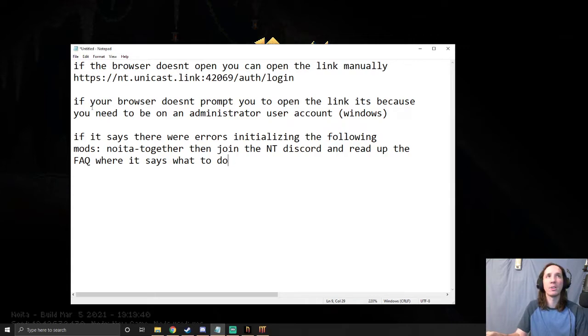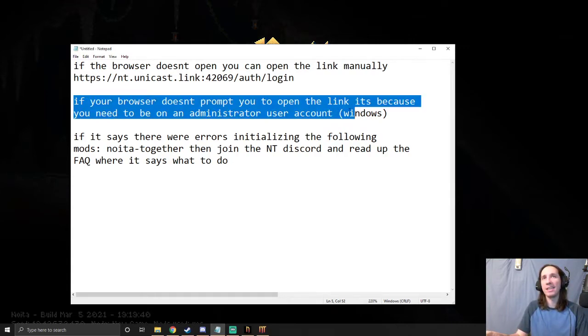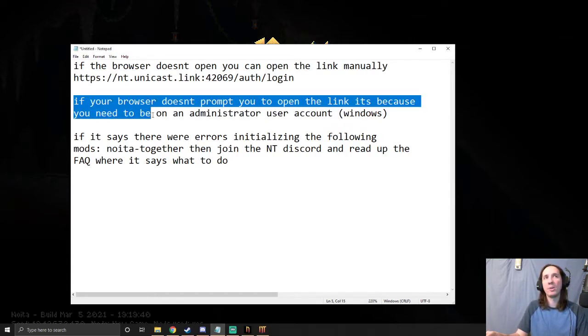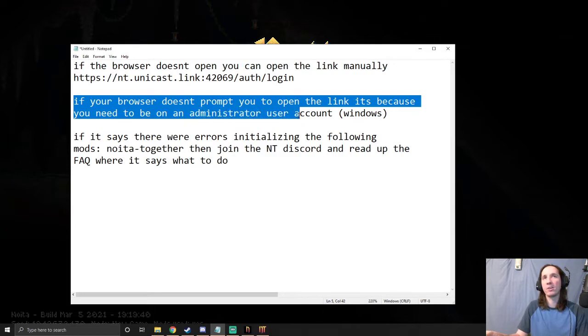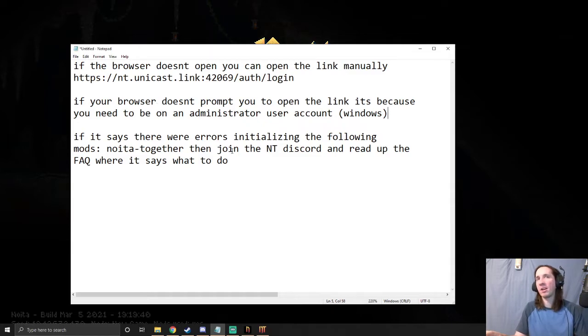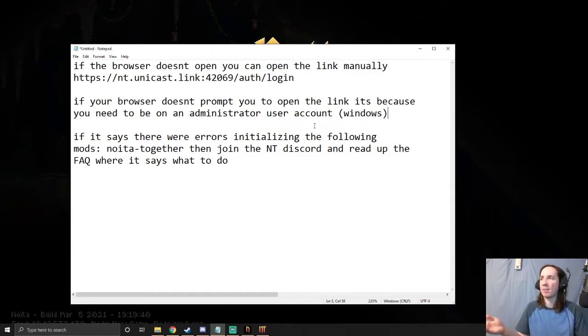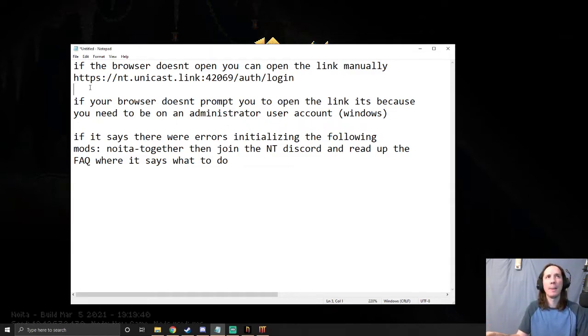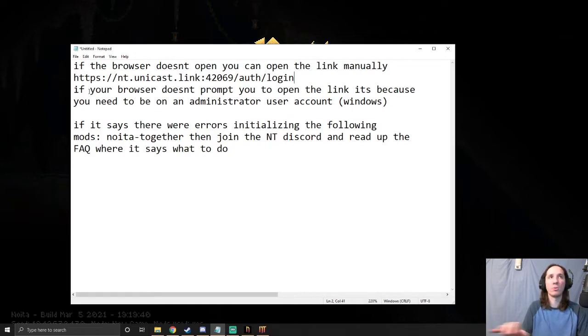Also, if your browser doesn't prompt you to open the link, it's because you need to be on an administrator user account. So it means if you have multiple accounts you may not be the admin on it. Sometimes if you right-click 'Run as admin,' that can solve that issue as well. So these two are pretty much the same problem.